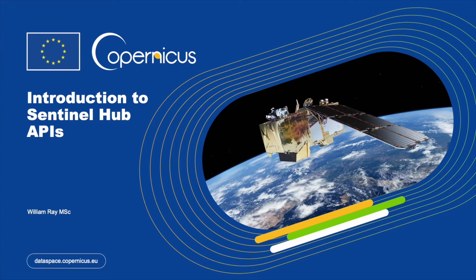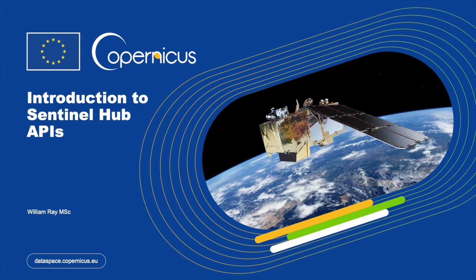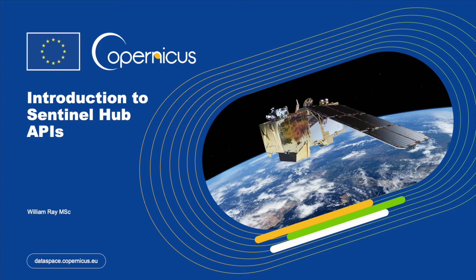Hello and welcome to this Copernicus Dataspace ecosystem video where I will introduce to you the SentinelHub APIs.